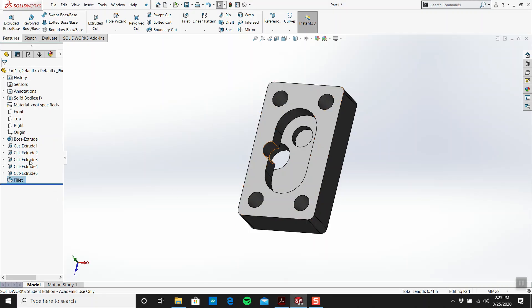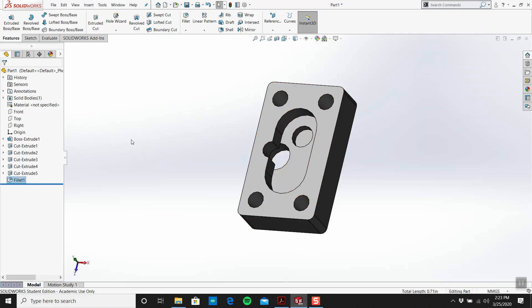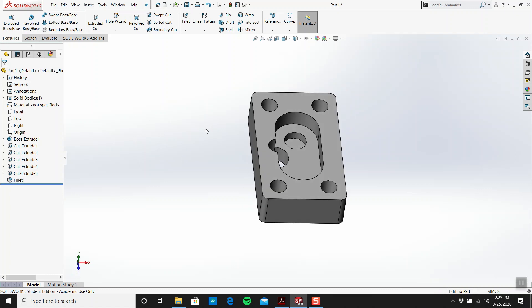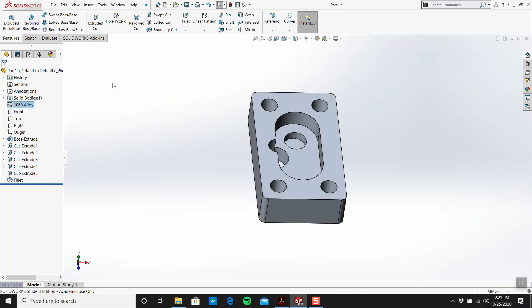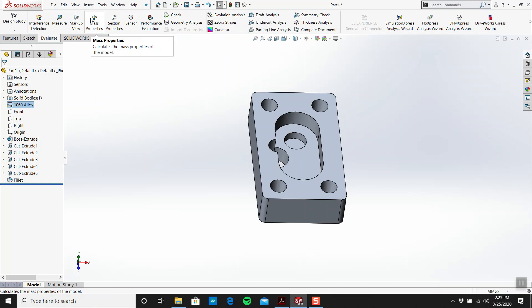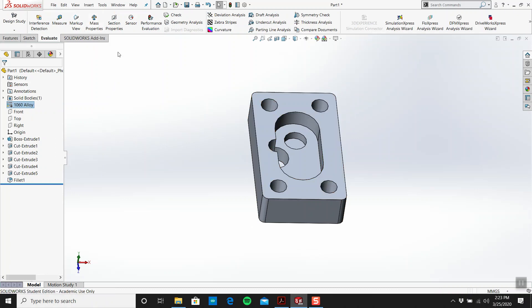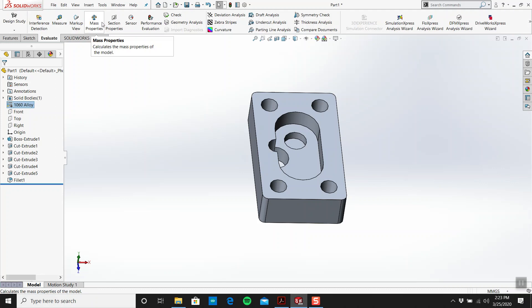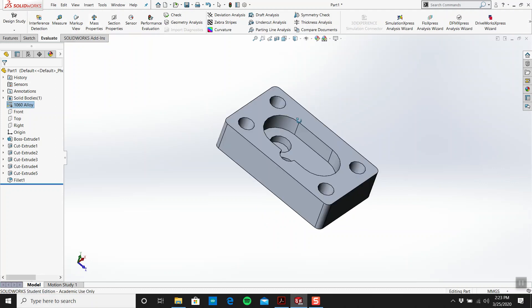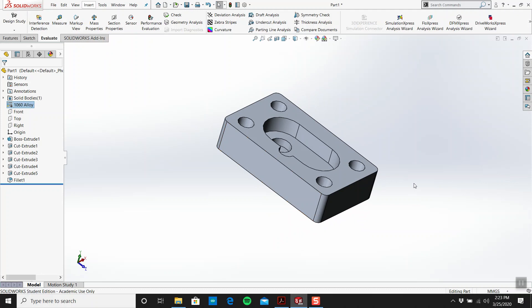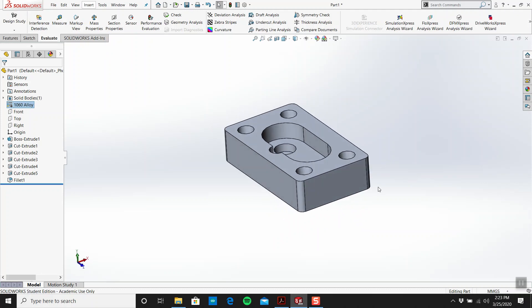I right-click on the material, I go 1060 alloy and I go to evaluate. But I'm not going to press it, that's your job. If you've gone through all of this correctly, you're going to know what the mass property is. You're looking for something that says grams. Save your work all the time. That's it, that's the first one, piece of cake. I might even do another one today. Take care and stay safe.